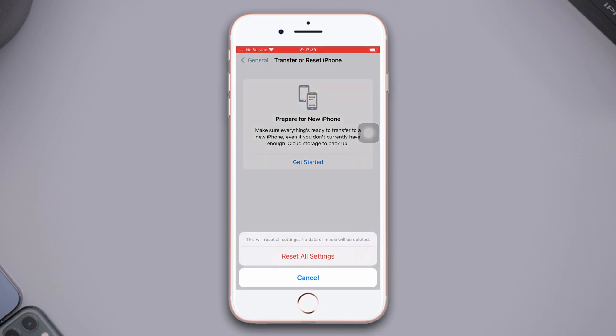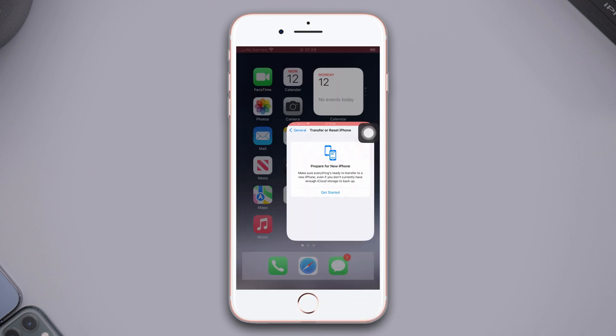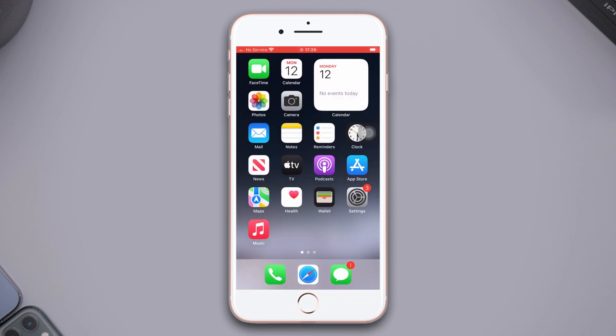Make sure that by resetting all settings, your settings will be set to default, so make sure to remember your password. After resetting all settings, go ahead and check whether your problem is solved or not.